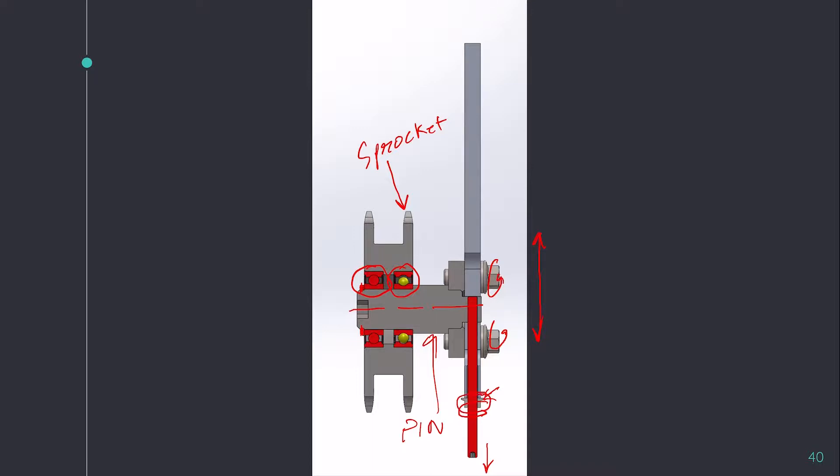Usually, such assemblies are also spring-loaded so that they can automatically come back to their position. But in free flow conveyor and accumulation conveyor, chain tensioning is not very high, and we can actually have this kind of arrangement where by force we can move the assembly up.